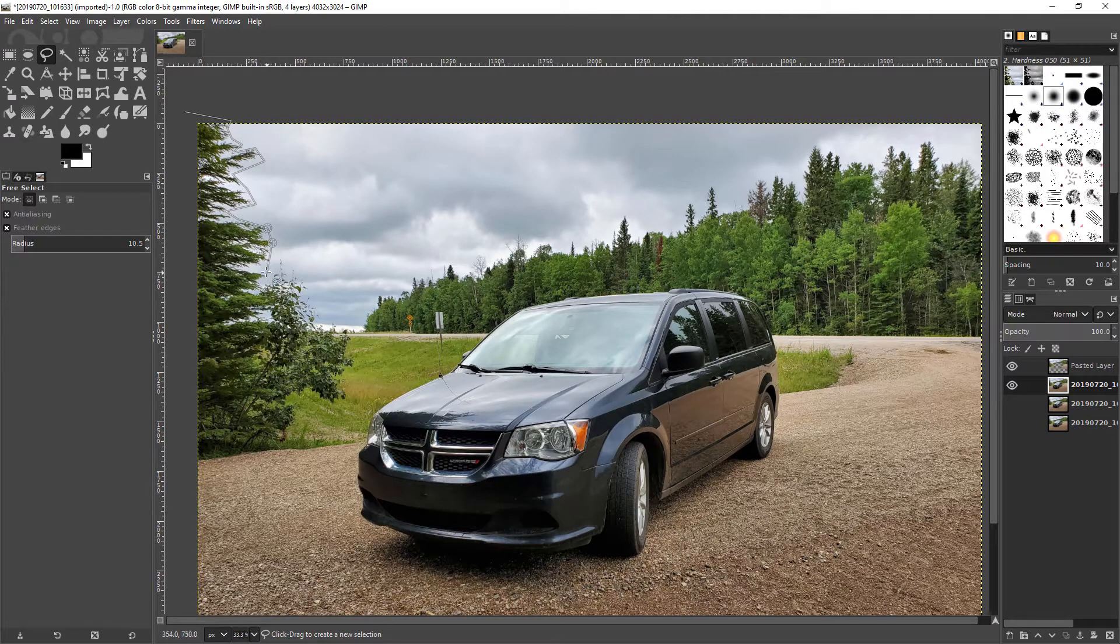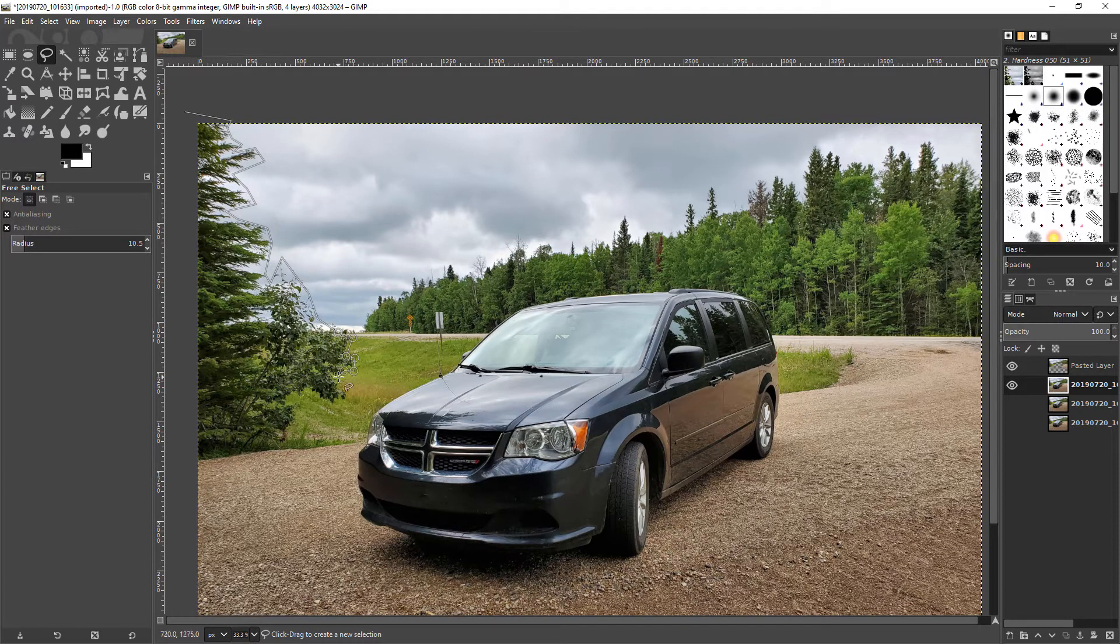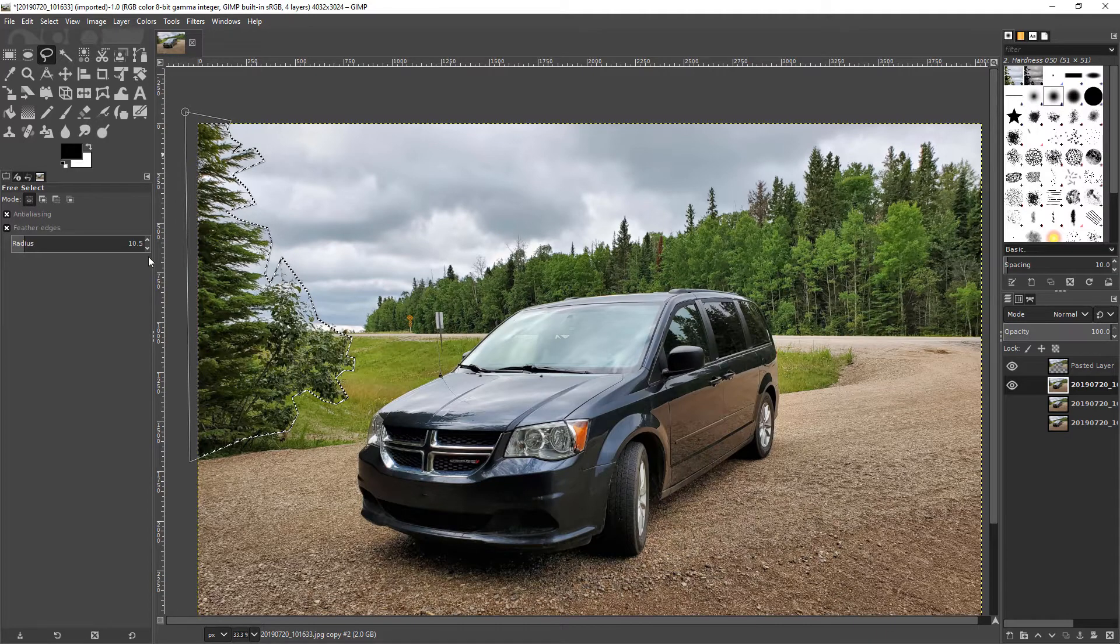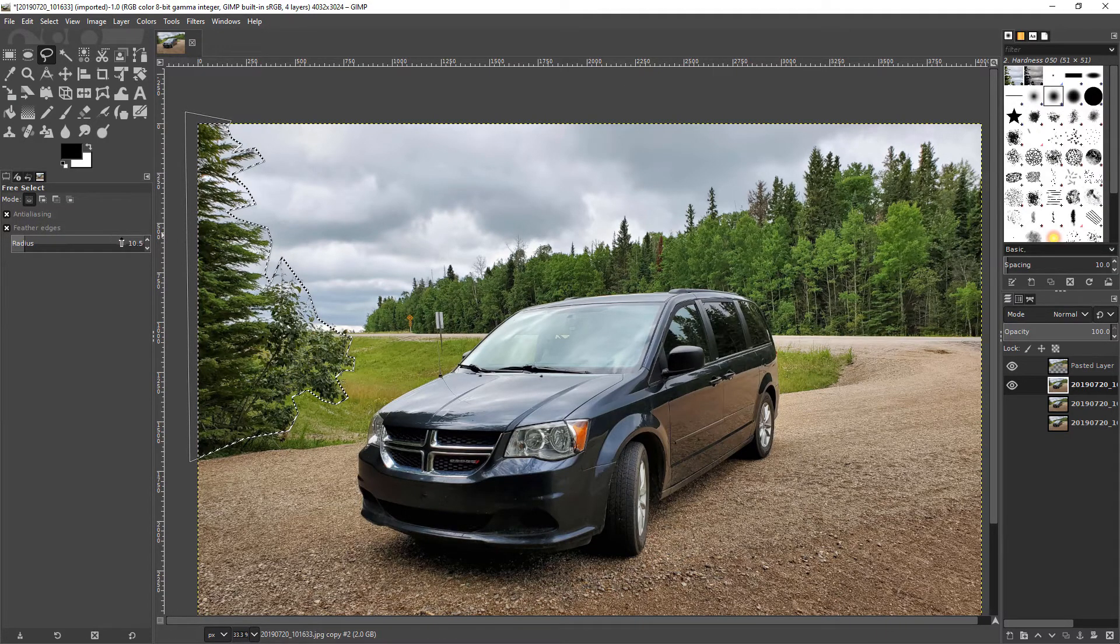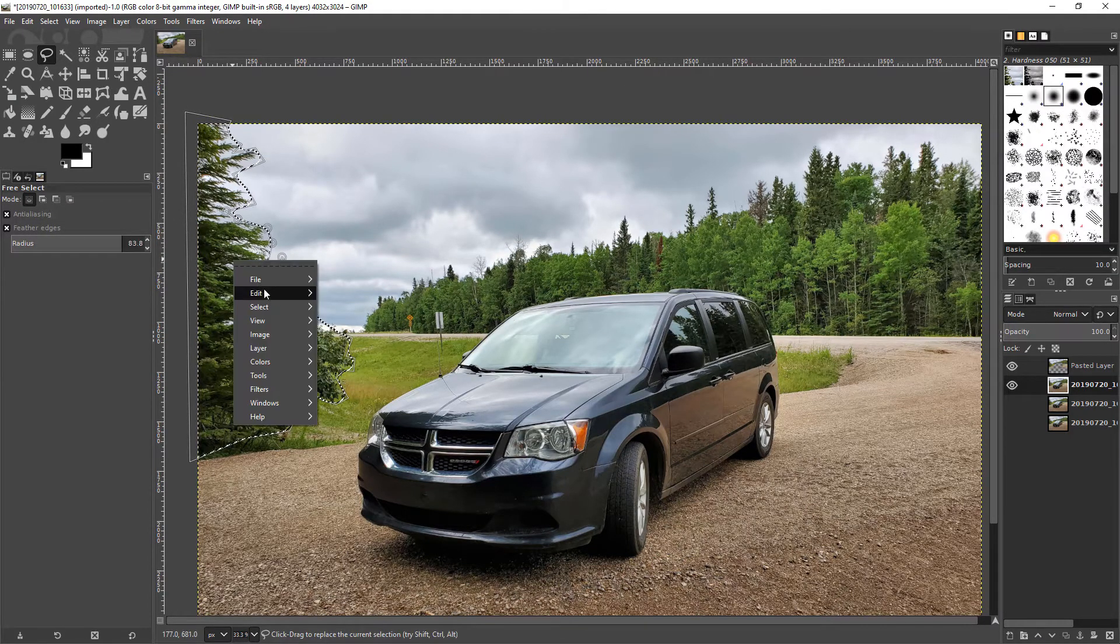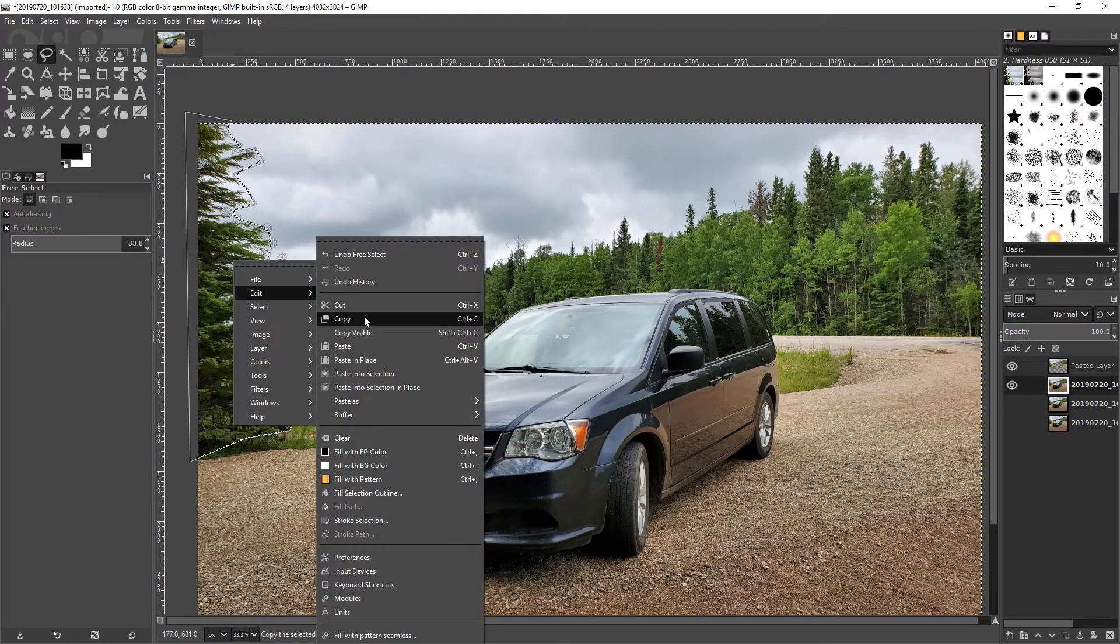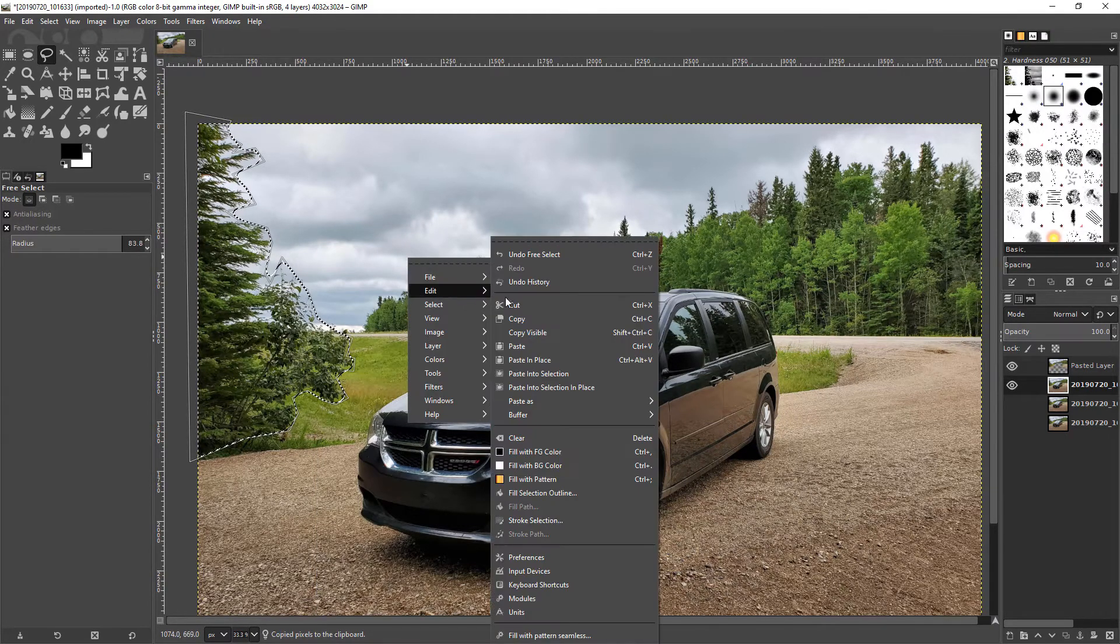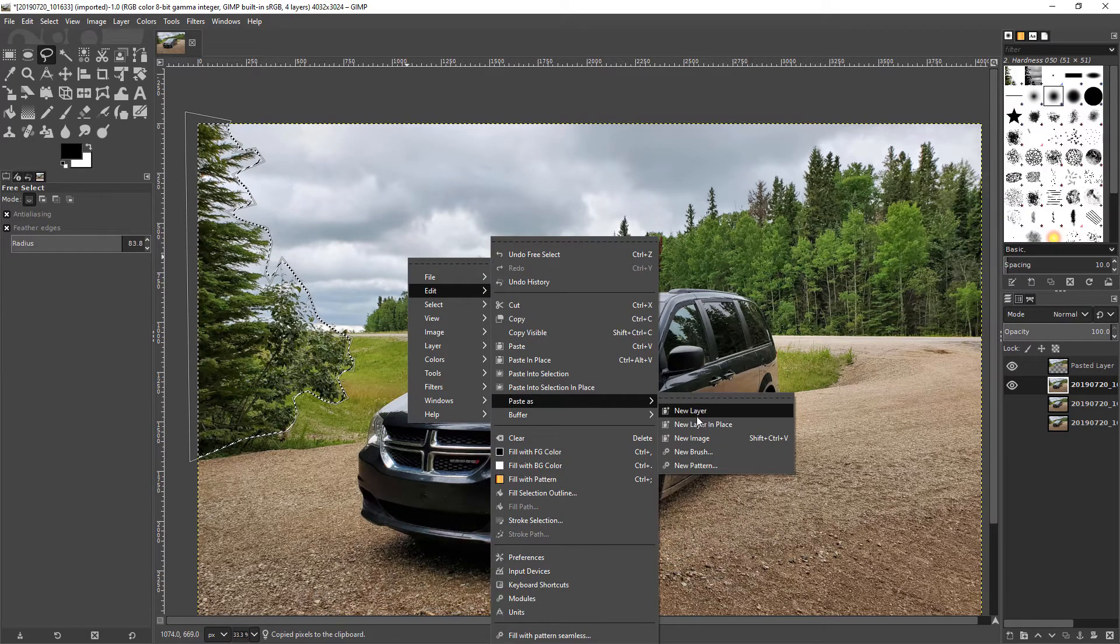So I will set its blur to try and match the same level of blur as where the ground where it started is. Close the circle and this one I think I will feather a whole bunch, going to copy, paste as new layer.